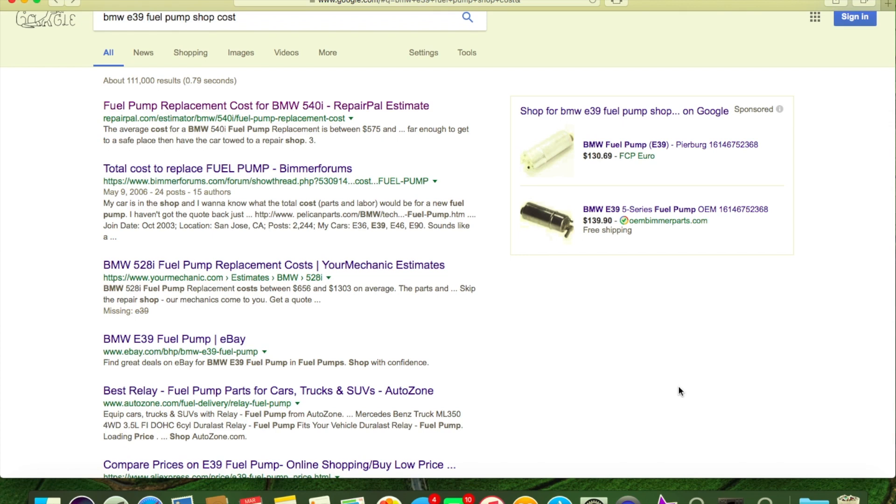Doesn't matter what kind of car you own, it's still expensive if you're paying a shop. It is. Right now, the way I do it, BMW is one of the cheaper cars to own.